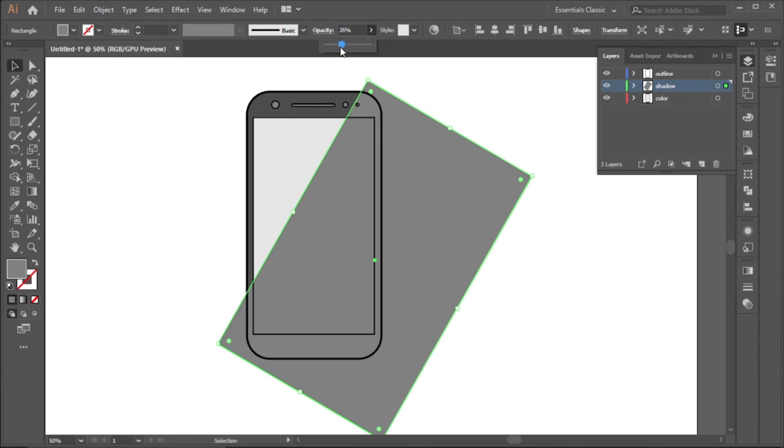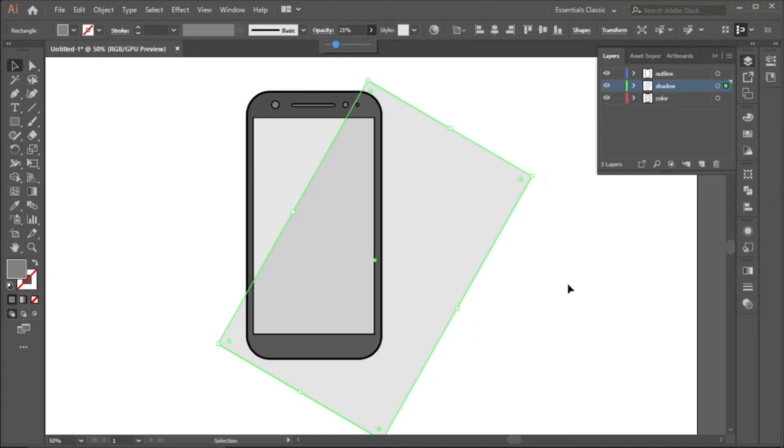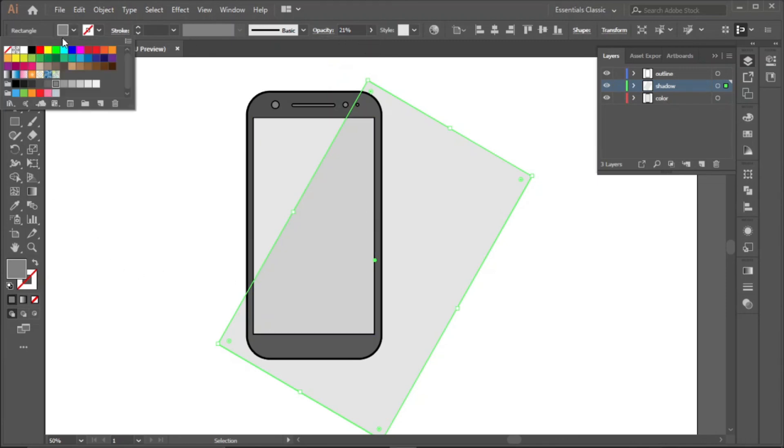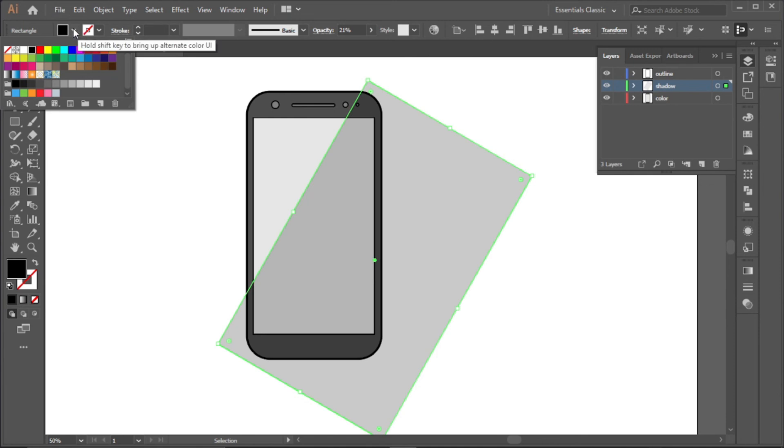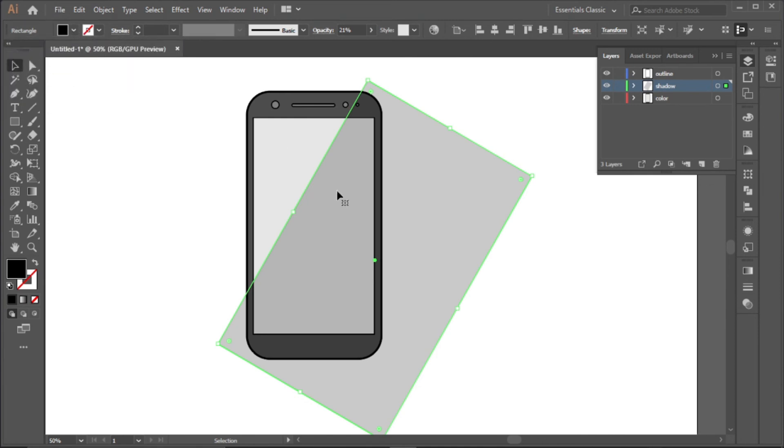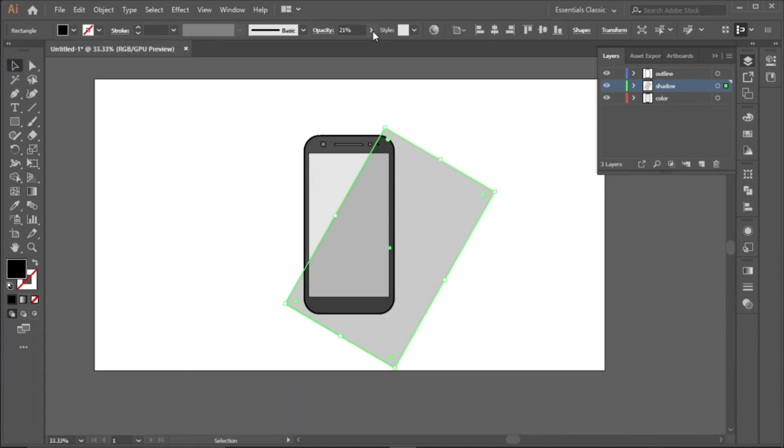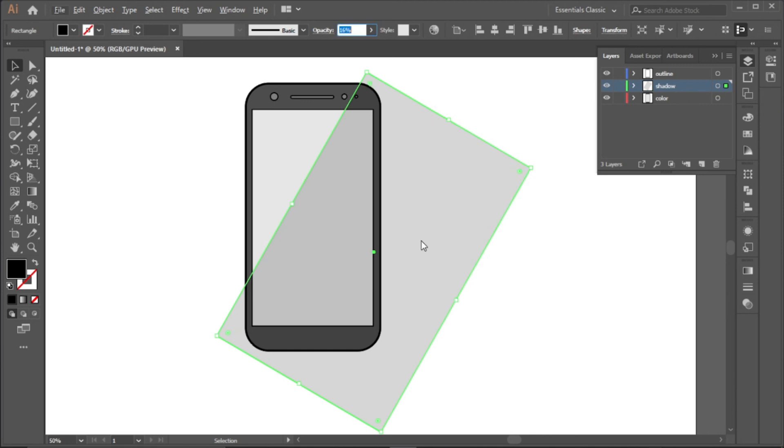They reduce the opacity. Now we're going to change the color to black. You can reduce it a bit more, move to like 16.